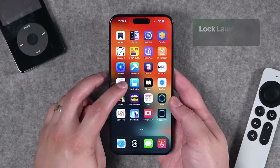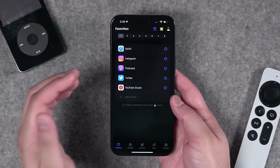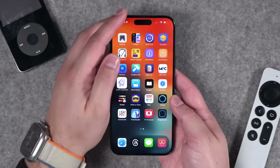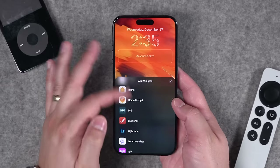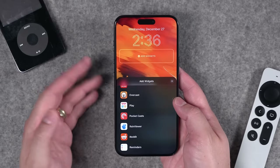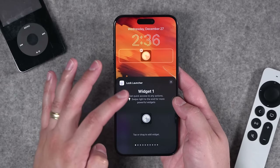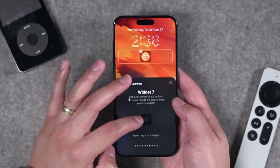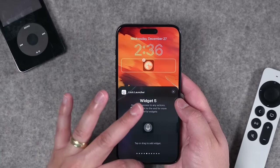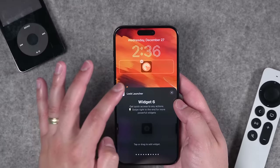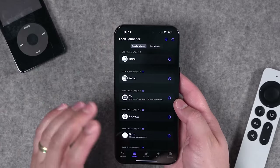Number thirteen is Lock Launcher. I love it because you can create custom shortcuts on your lock screen. I like adding things like Podcasts, which doesn't currently have a lock screen widget by default. With Lock Launcher, I can customize my lock screen, choose a widget, and all the widgets I've created are available. I can add shortcuts to the Home app, Wallet, or any app on my iPhone — all programmed in the Lock Launcher app. They also support live activities.